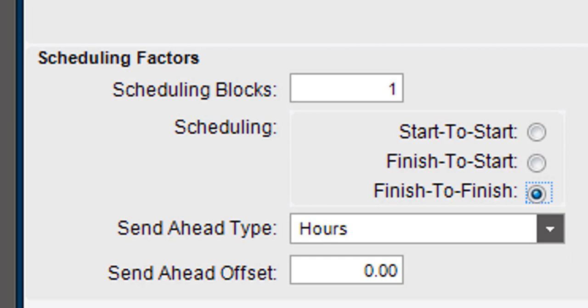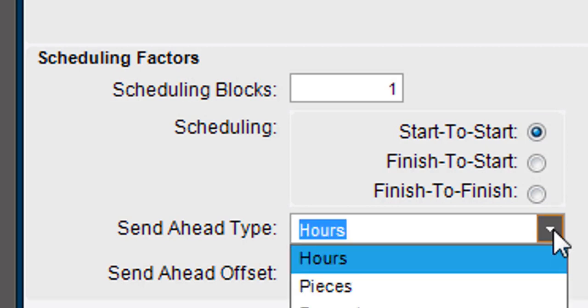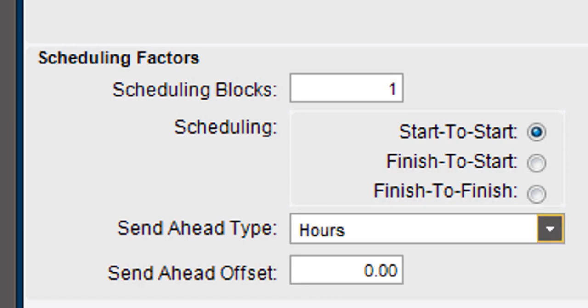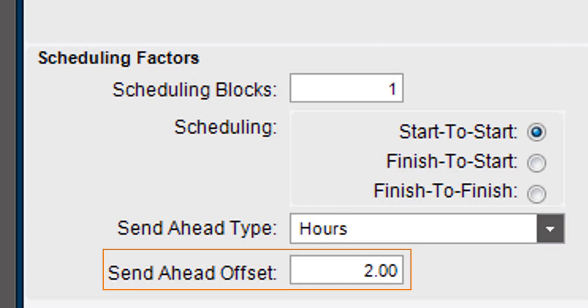When the current and previous operations have a start-to-start relationship and a part quantity can advance to the next operation before it's done, select a send-ahead type like Hours or Pieces. Then in the Send Ahead Offset field, enter the quantity that will move on to the next operation.